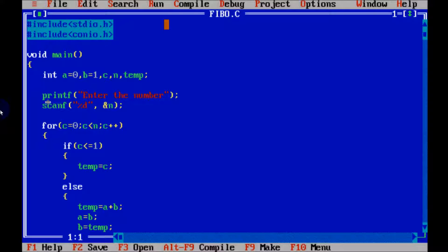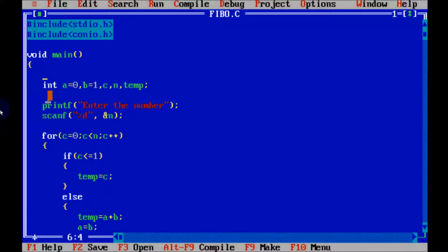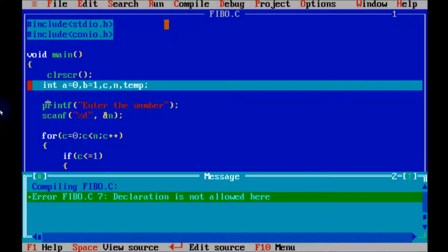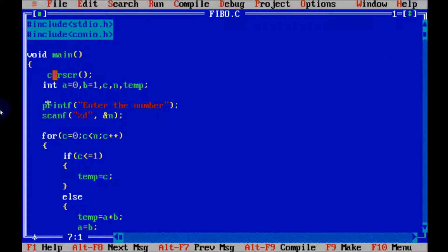So from here, to remove the previous output screen, let's write clrscr. So now run again. At here I am getting an error. The error message: declaration is not allowed. Okay, then let's declare it after the variable declaration.